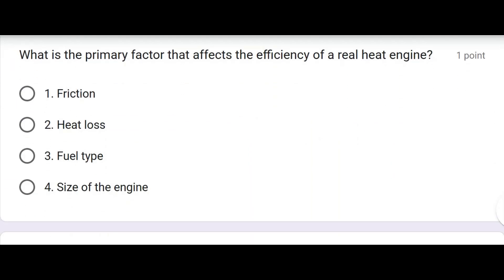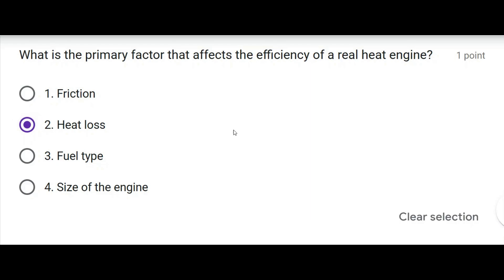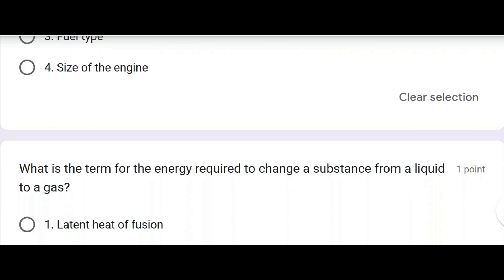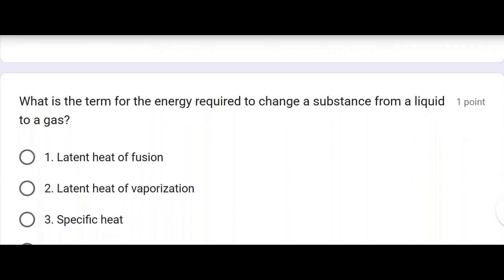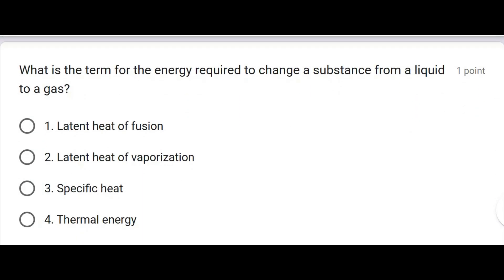What is the primary factor that affects the efficiency of a real heat engine? Heat loss. What is the term for the energy required to change a substance from a liquid to a gas? Latent heat of evaporation.